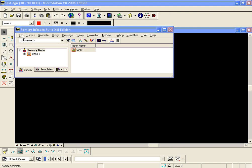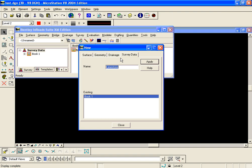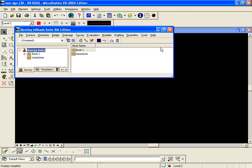The first step is to create a new field book in memory by going to file new, survey data, put a name and hit apply.